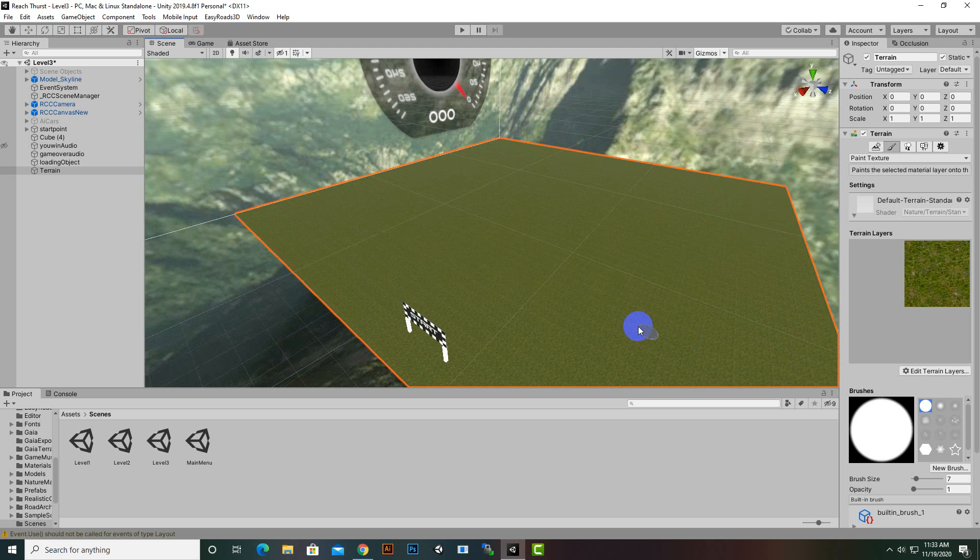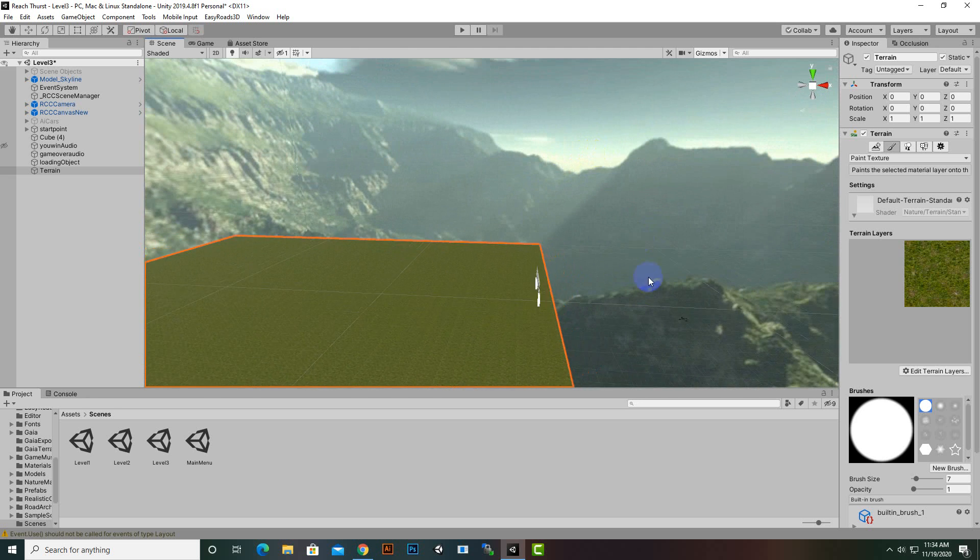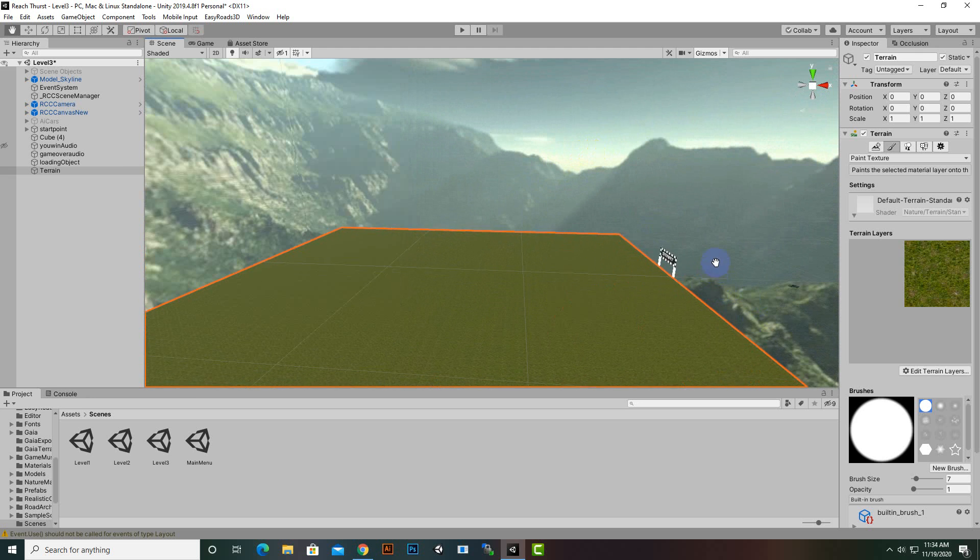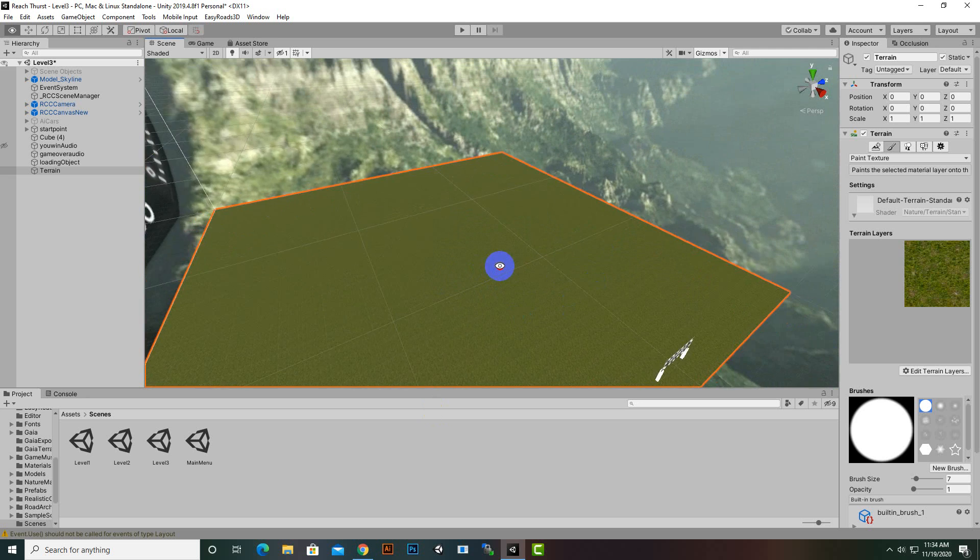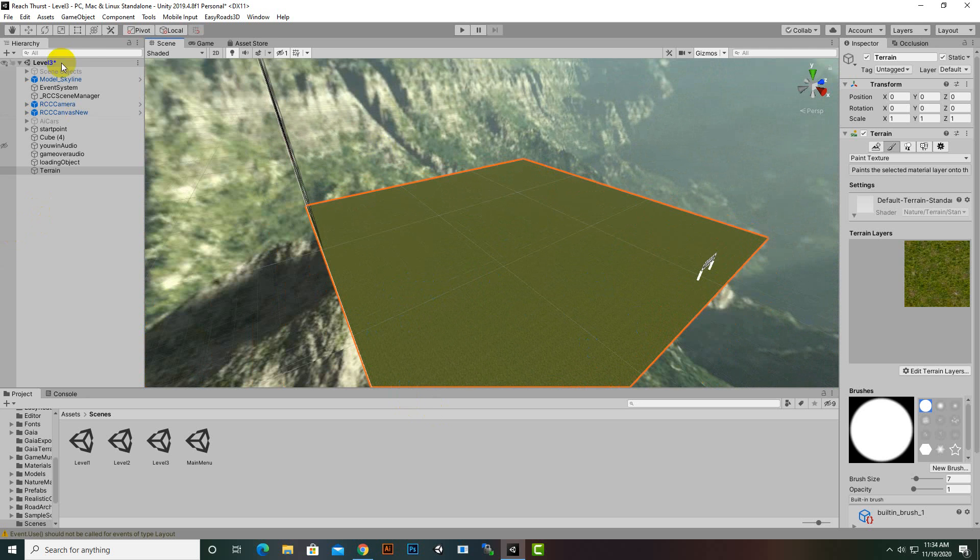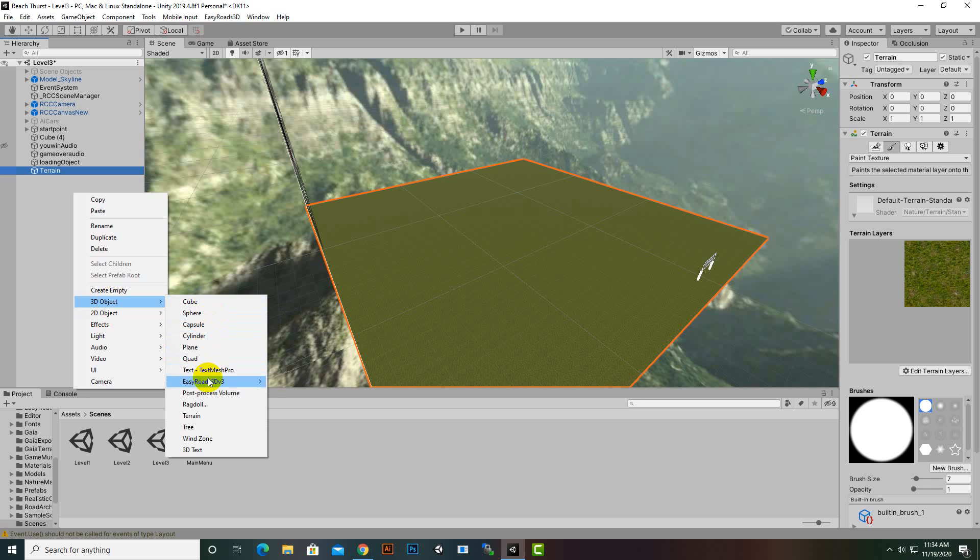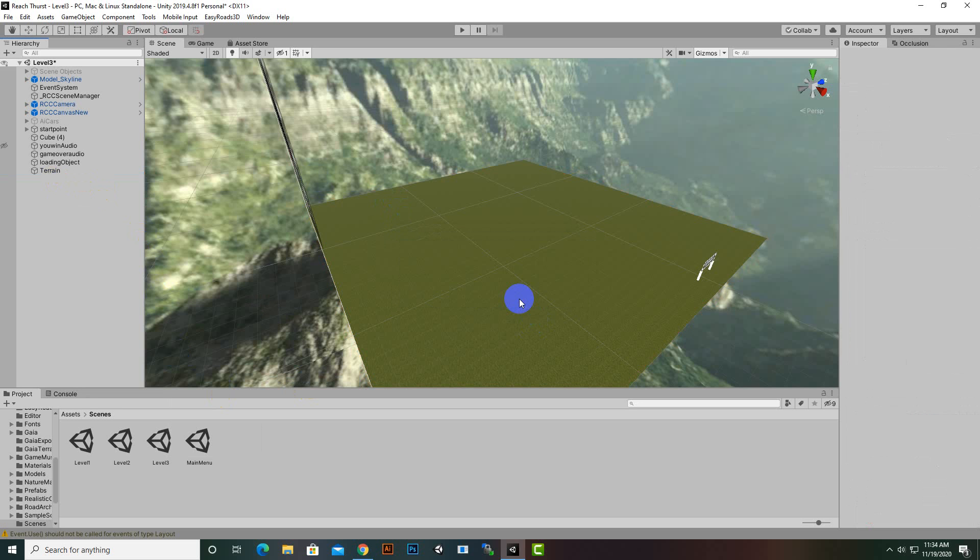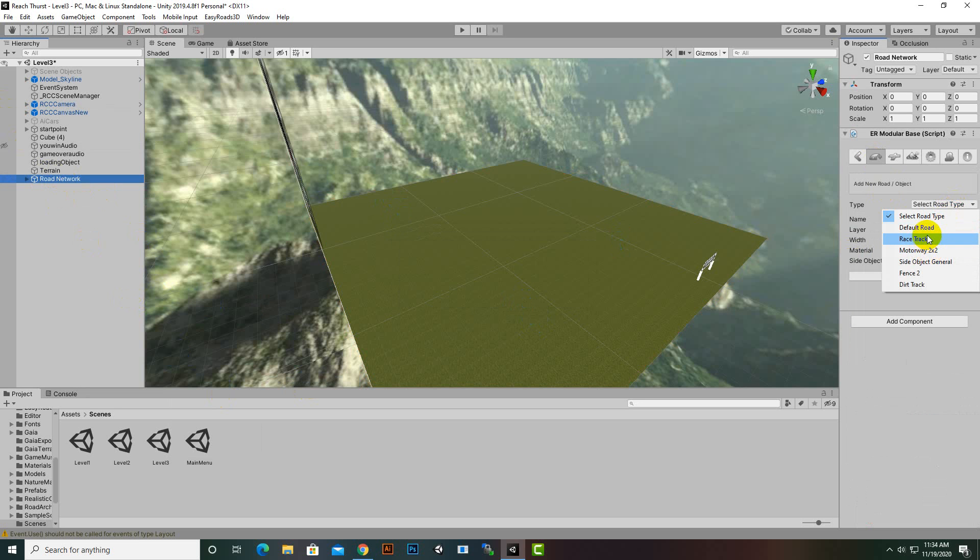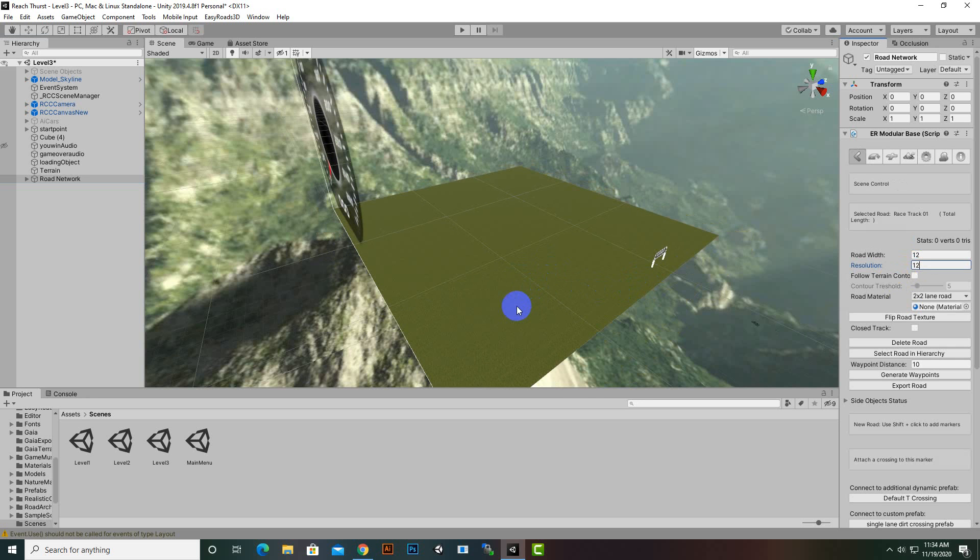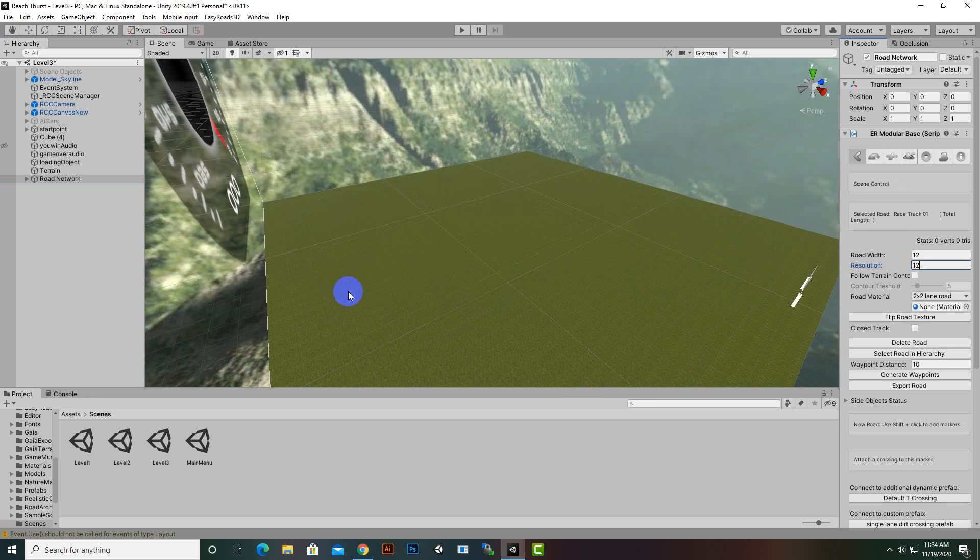Now we will create our track. We already have Easy Roads system, so go to 3D object, Easy Roads 3D road network. Select race track type and make width 12 because we have AI cars. We can create our new object by pressing shift and clicking to create our track.